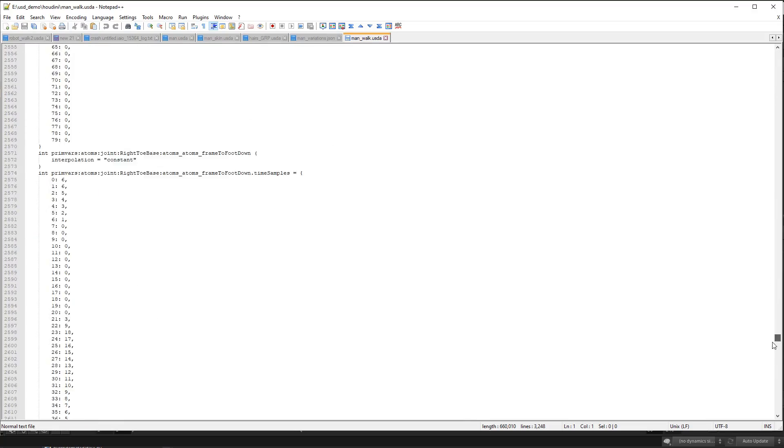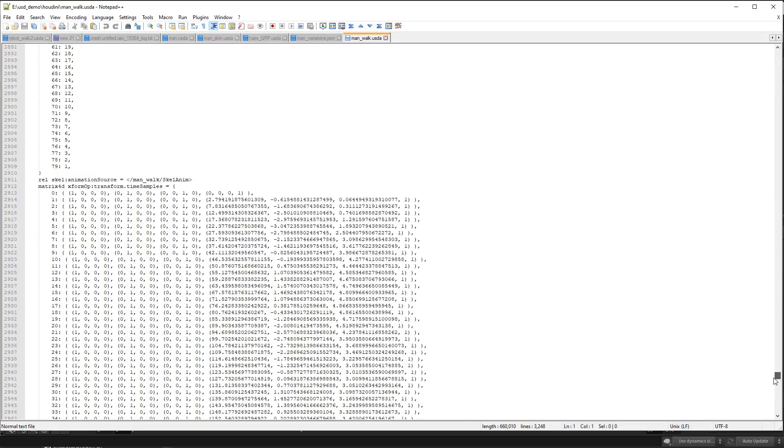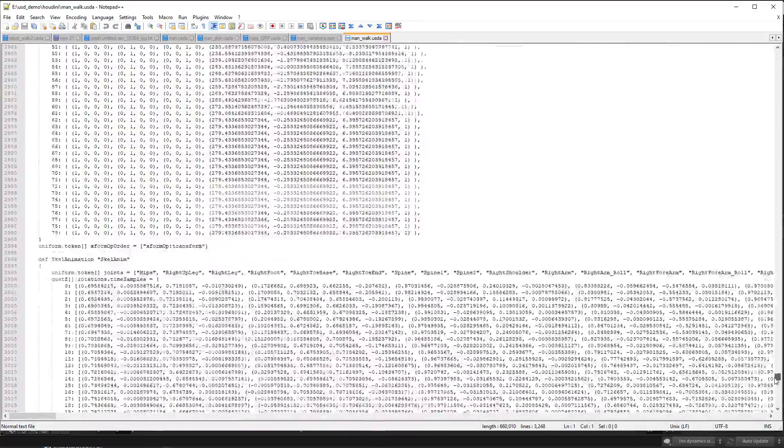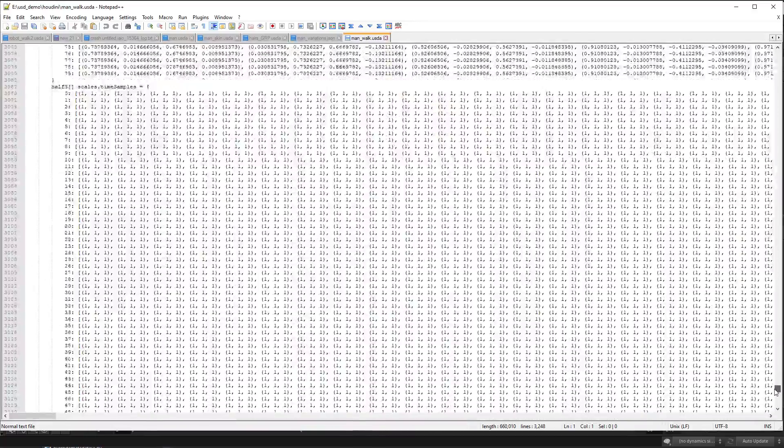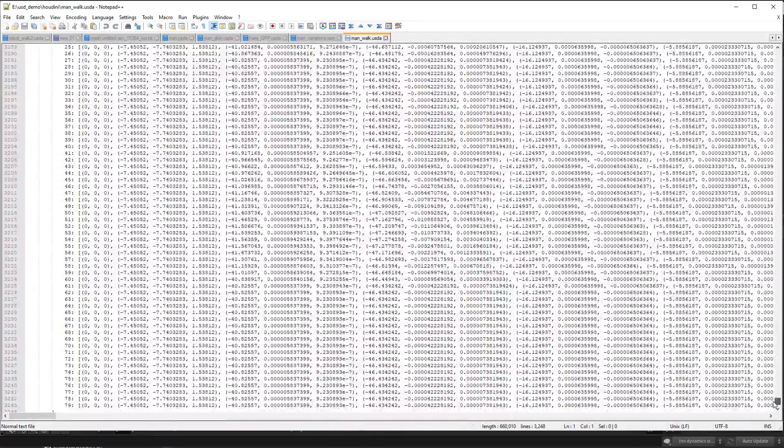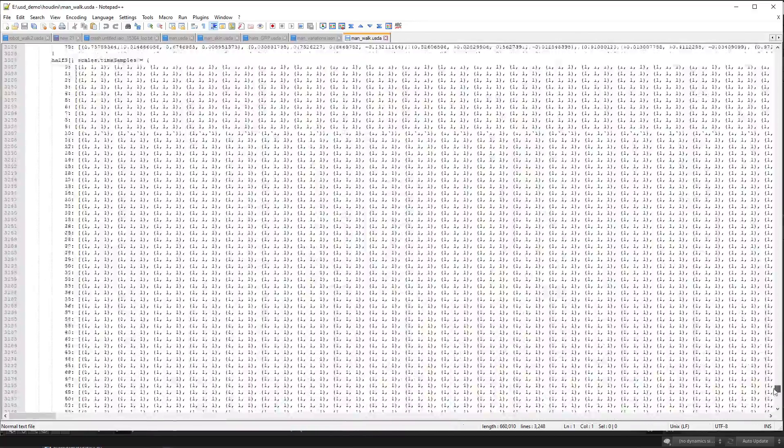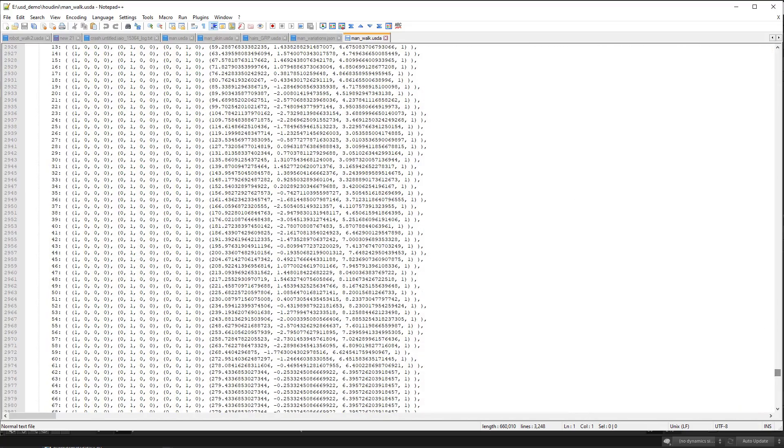and then at the end there is the skeletal animation primitive that contains all the transformations of the joints.